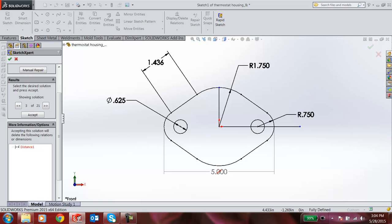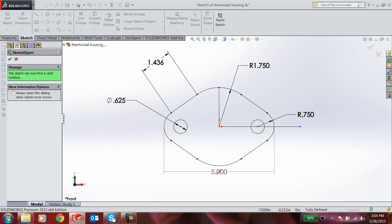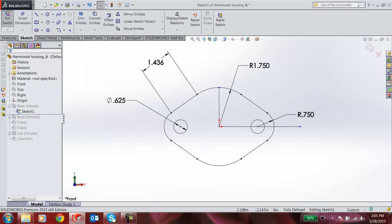So accept this, and the green check shows the Sketch Expert has now found a valid solution. When I click OK, we can see the 5.000 diameter length dimension has been deleted for adding this 1.436 dimension.